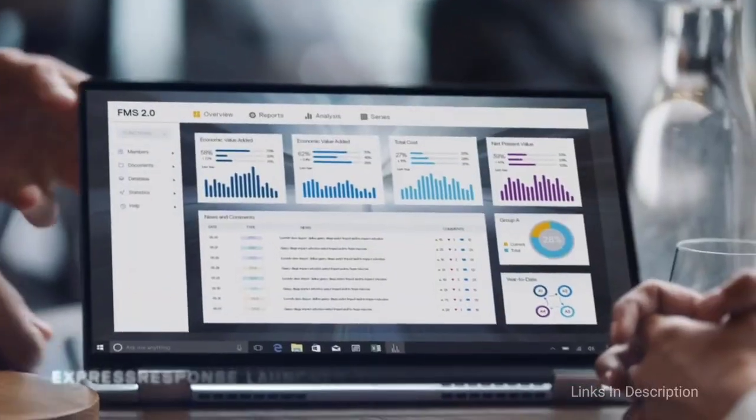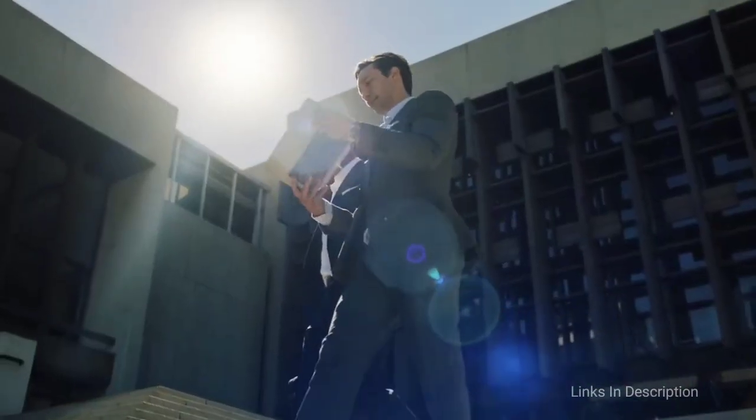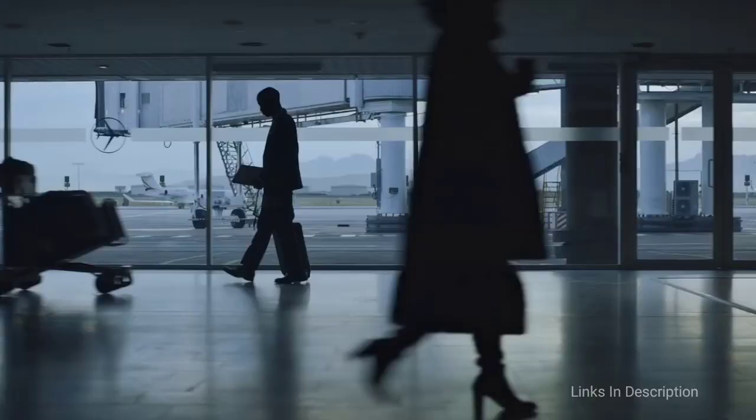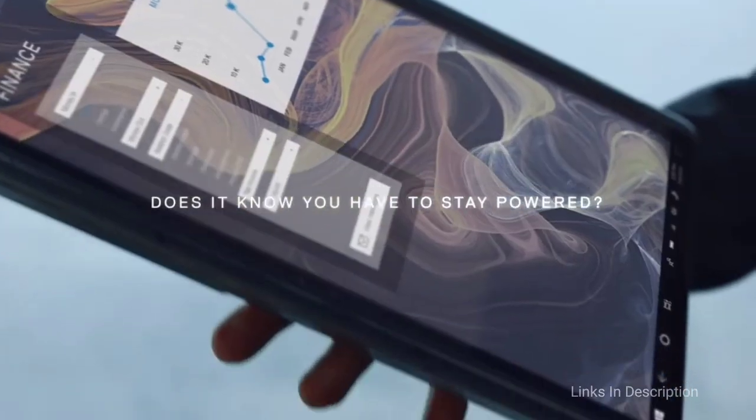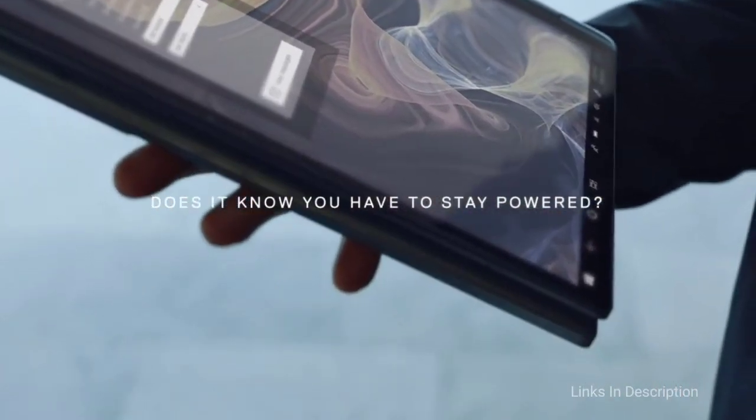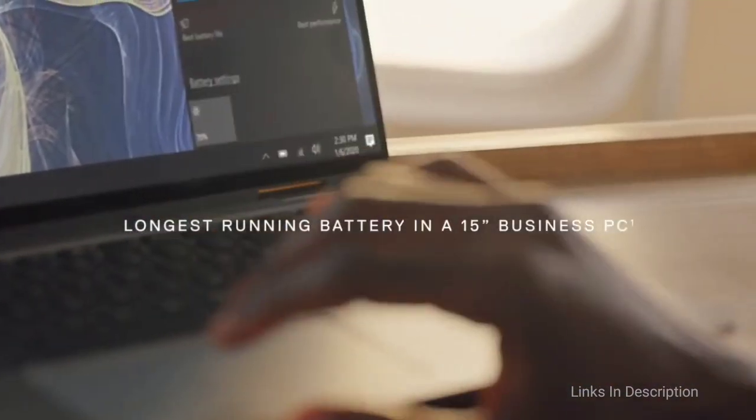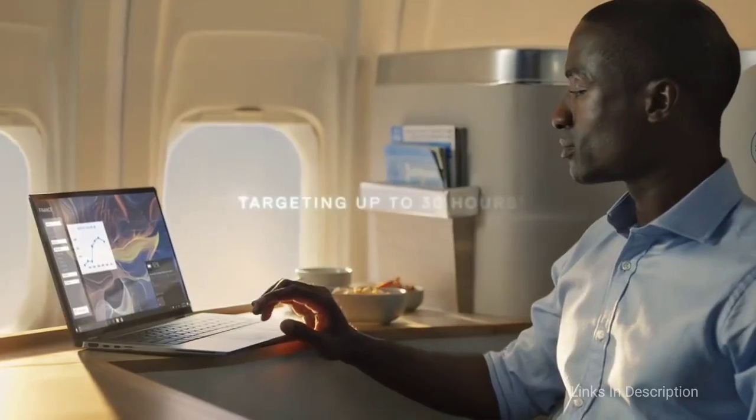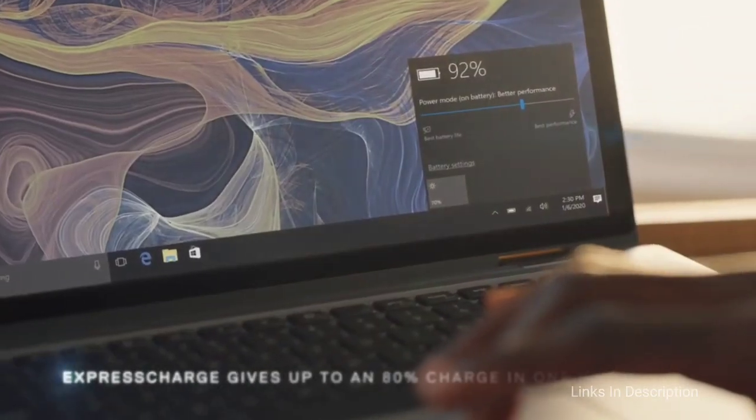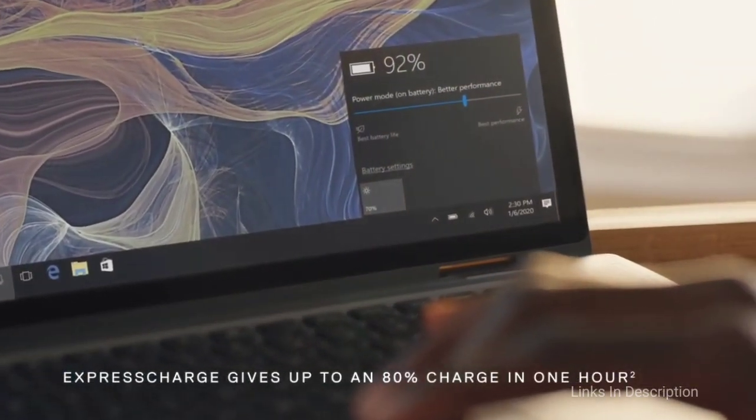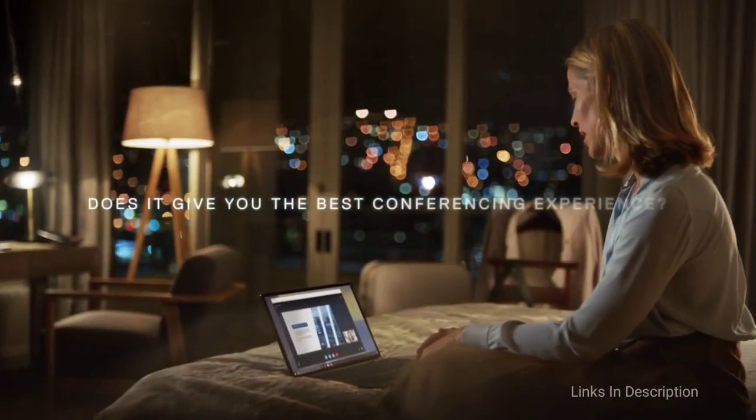Willing to sell your soul to the devil for the longest lasting laptop ever? Forget about it. This product is real and purchasable. The Dell Latitude 9510 comes with a battery life that will last you two full working days, a bright 15 inch screen, and solid performance packed in a super slim design.